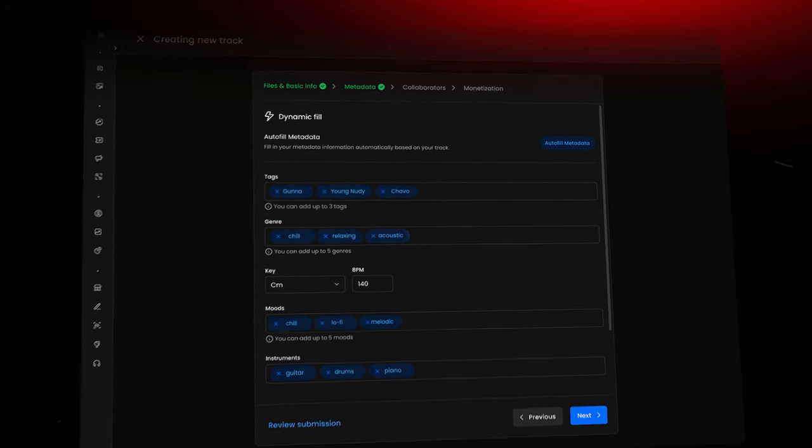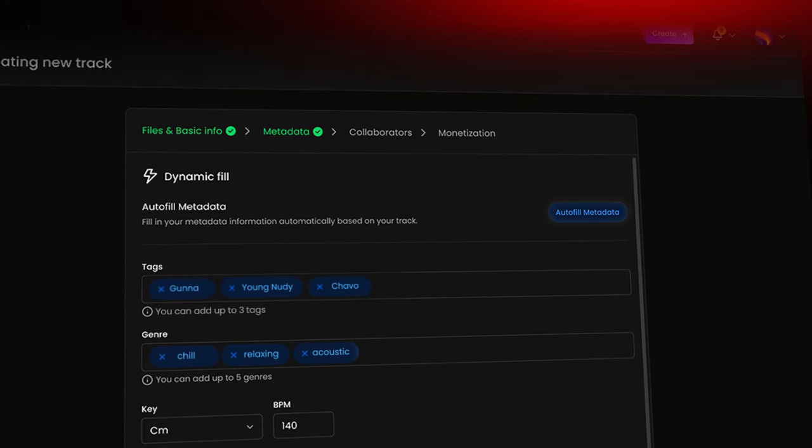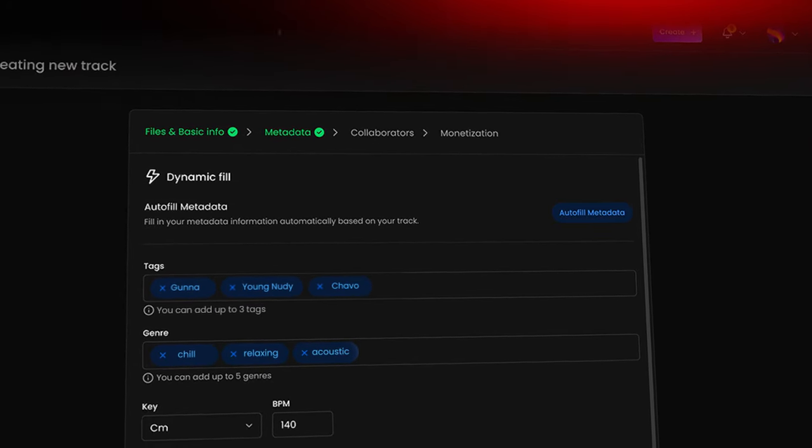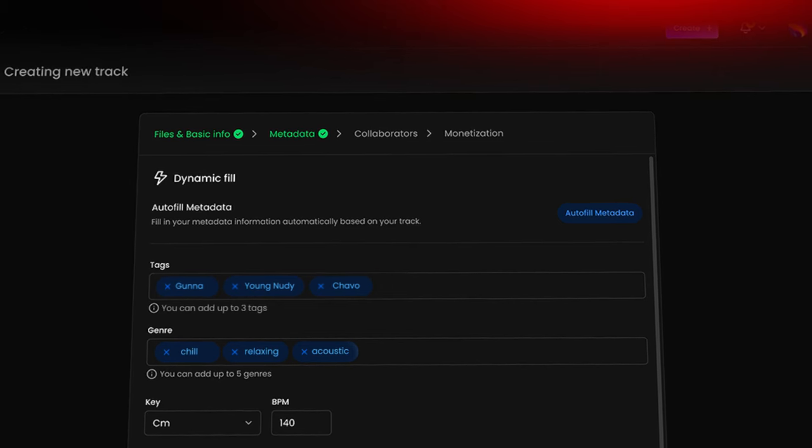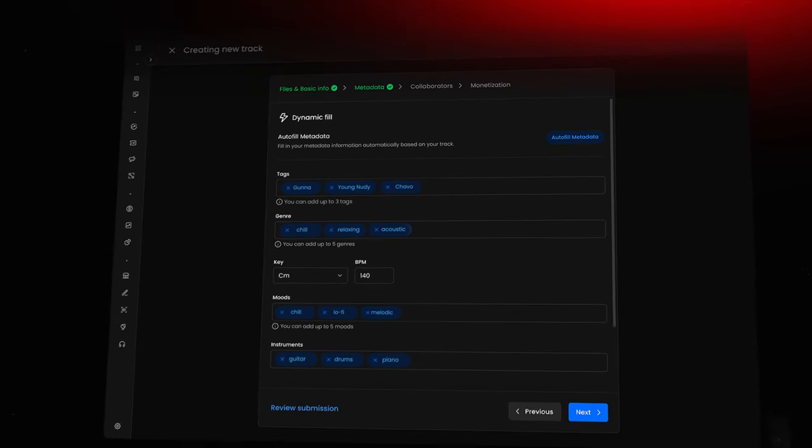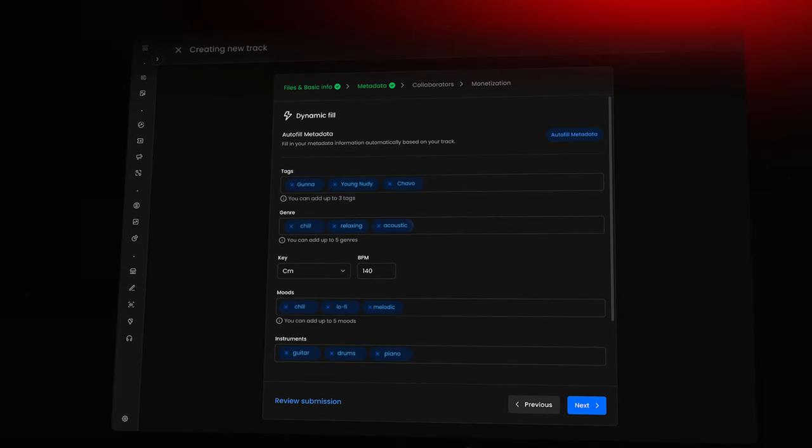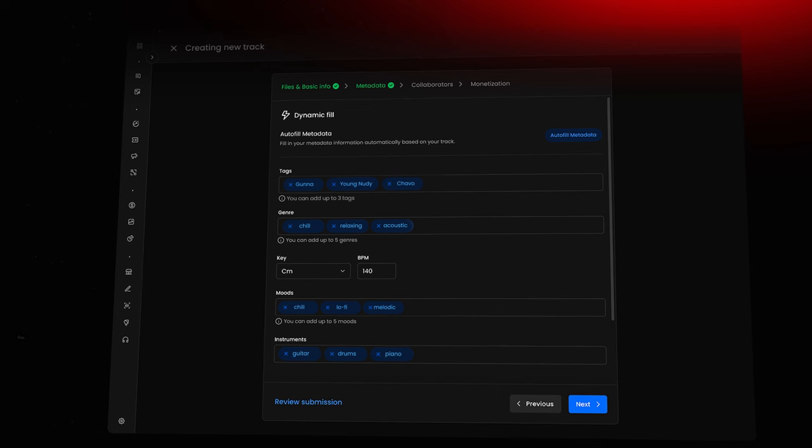Here's a time saver. Use the new Autofill Metadata button at the top right of the screen. We'll analyze your audio file to suggest values for all fields except tags, which still need manual entry.